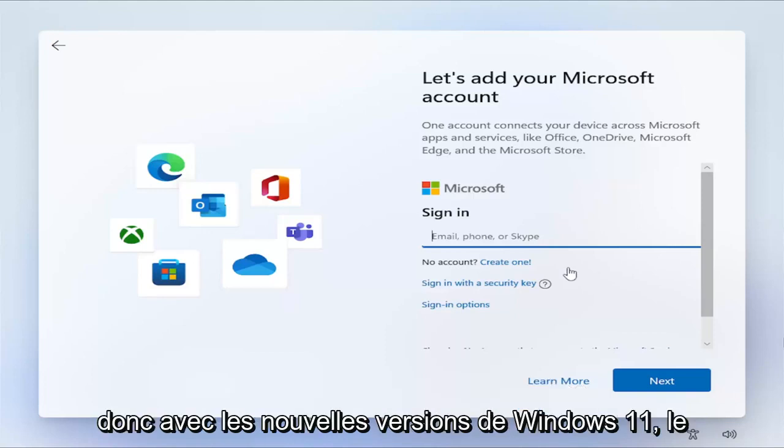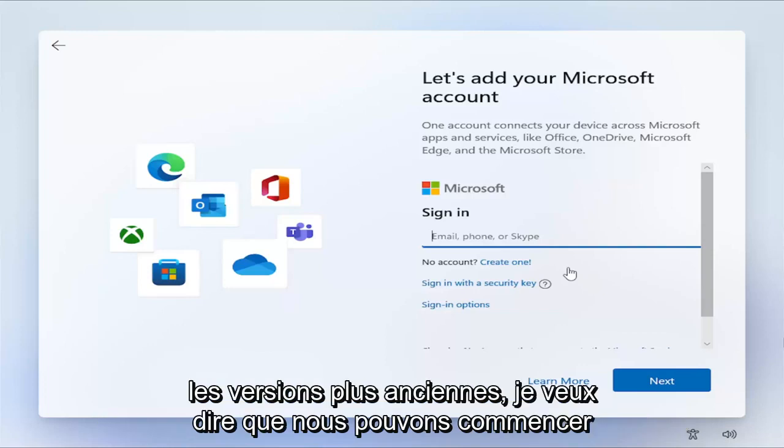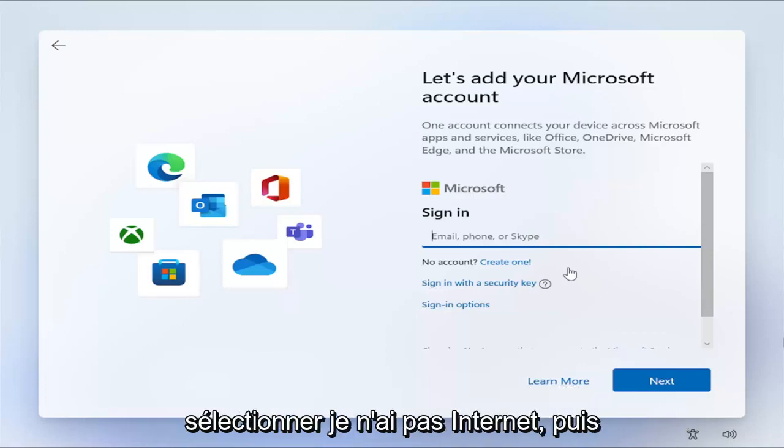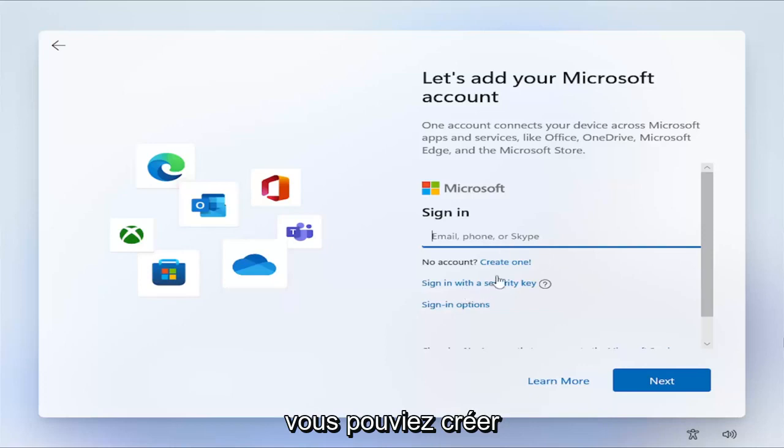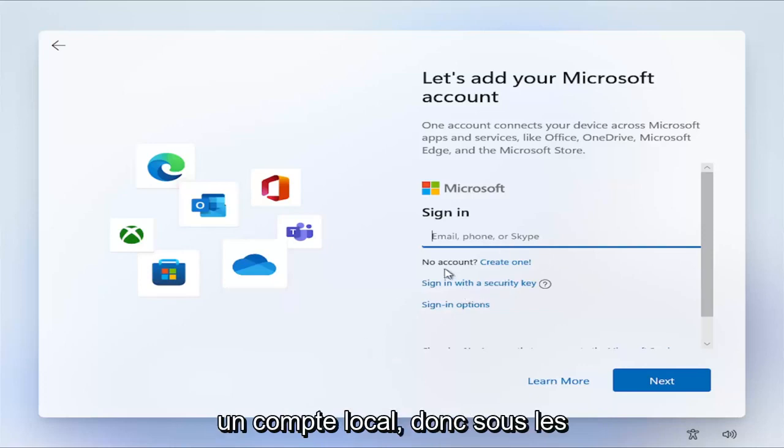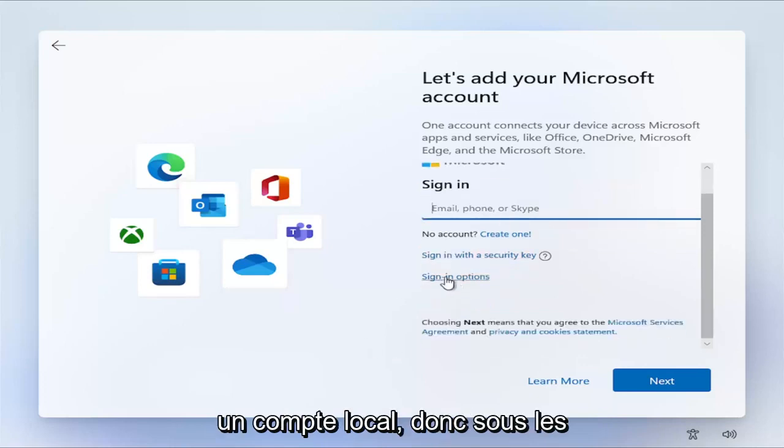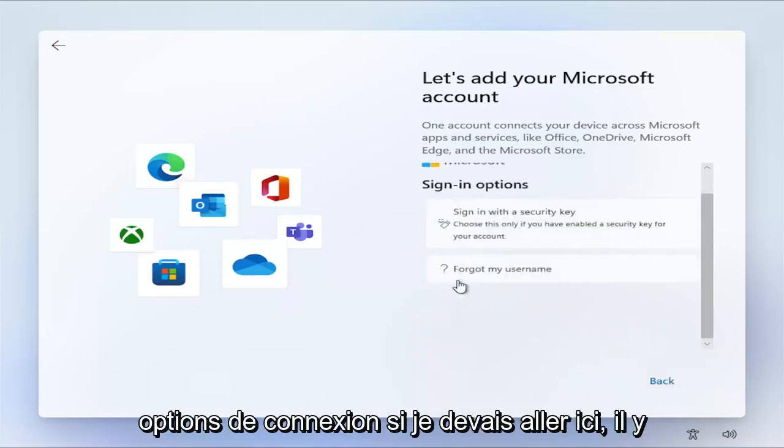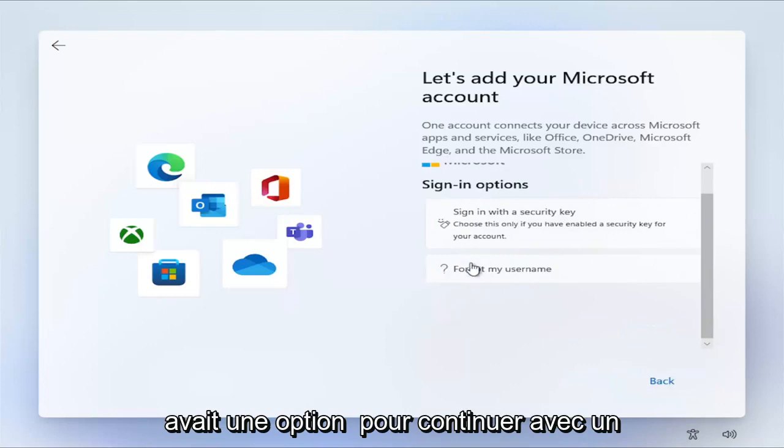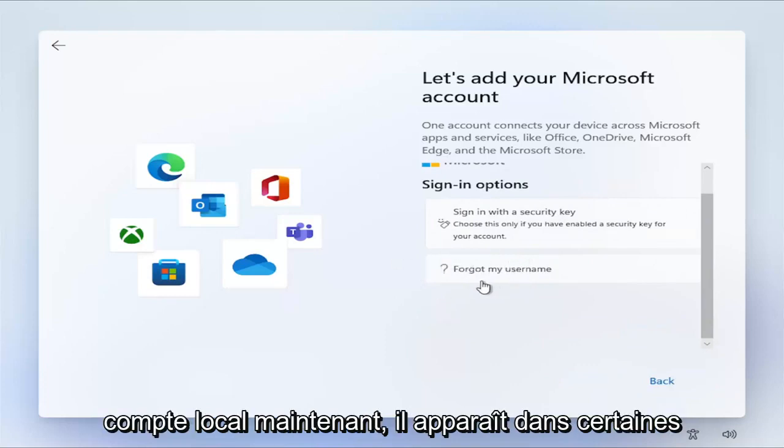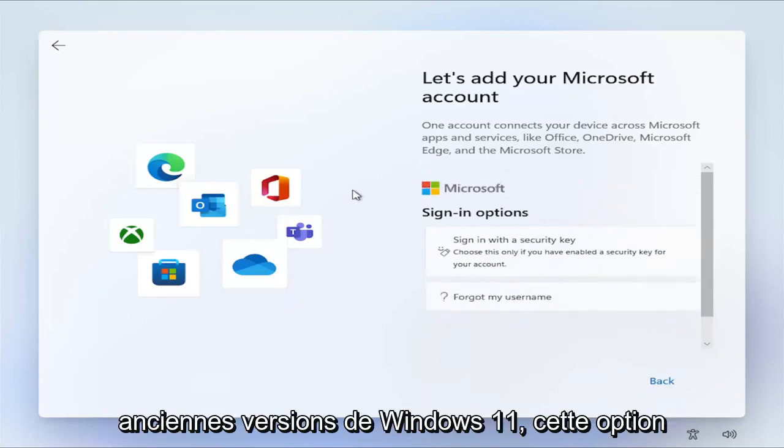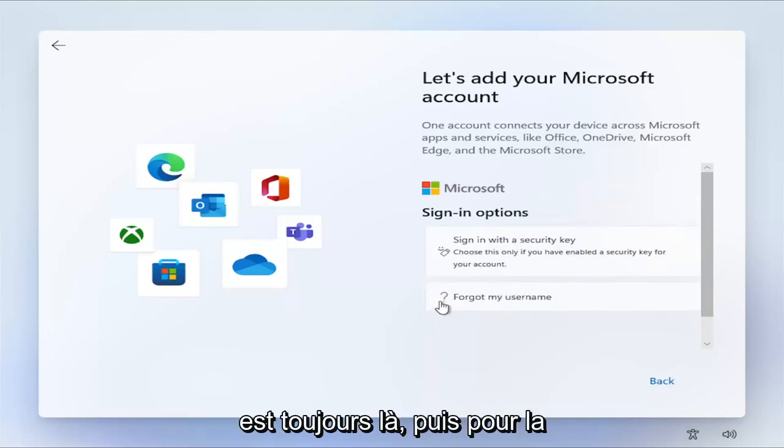So with newer builds of Windows 11, the older builds, I mean, we can start off there. There used to be an option to select I don't have internet, and then you could create a local account. So underneath the sign-in options, if I were to go under here, there used to be an option to proceed with a local account. Now, it appears that in some older builds of Windows 11, an option is still there.